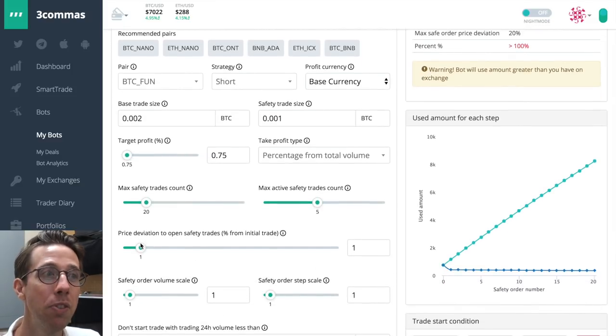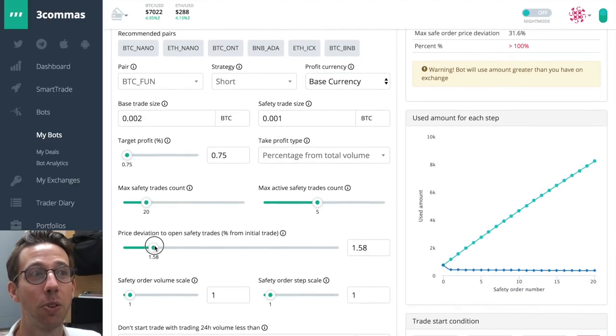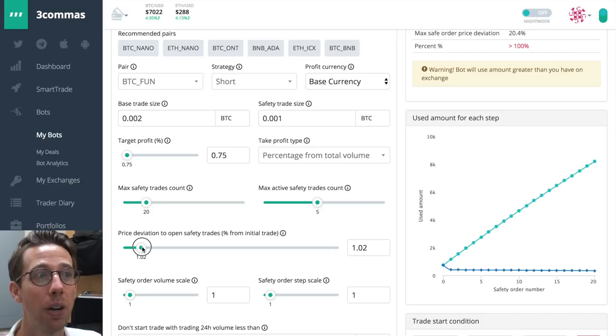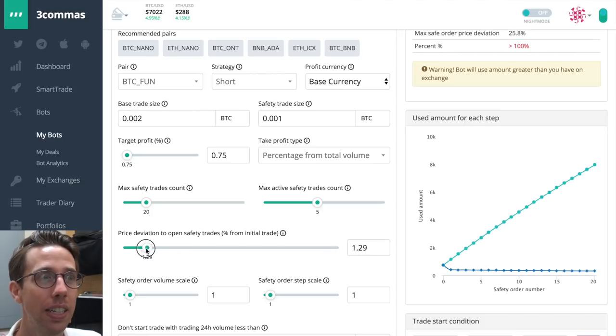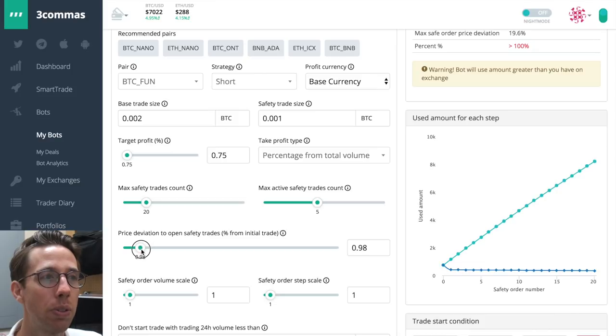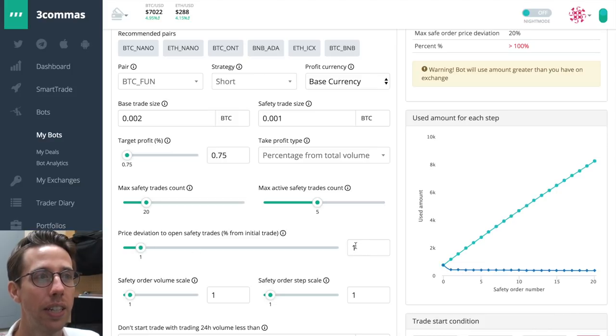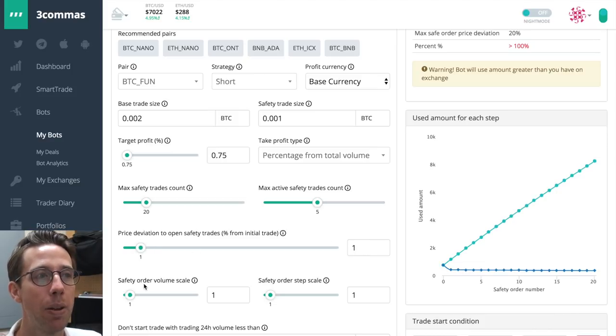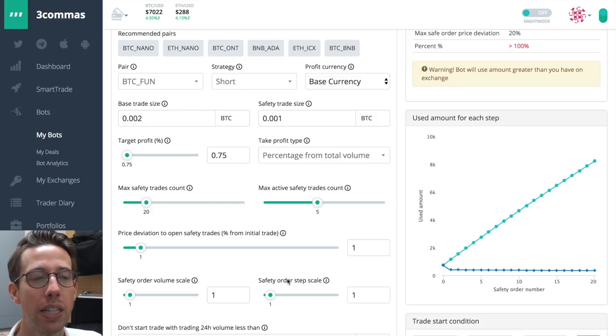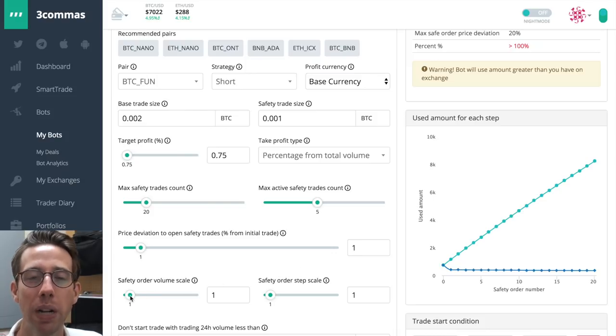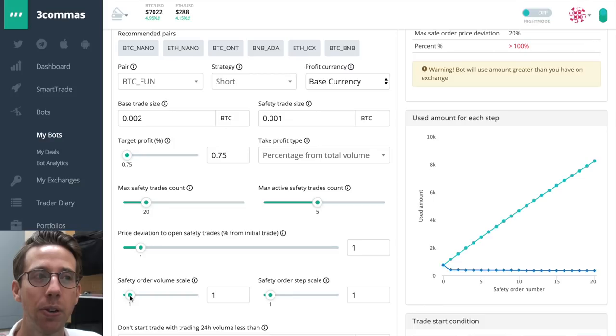I could change the price deviation and notice that when I increase the price deviation or the price that each safety trade will be opened in, it lowers that max amount, but not by enough to make it worth my while. And I don't want to use something so huge. So what can you do to fix that? Now you've noticed that this grid on the right has changed a little bit. See how it's getting a little bit fatter there?